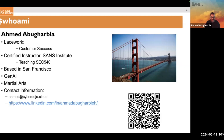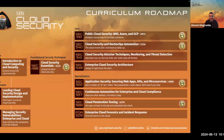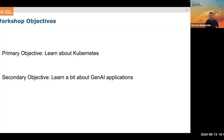I am part of the cloud curriculum, which has a list of different courses. SEC 540 is the one I teach. We have others as well — please take a moment to look at that. For this session, we have two main objectives. The primary one is to learn about Kubernetes. If you have not seen Kubernetes before, maybe you have it in your environment or your company, and you want to get familiar with it — this is the workshop for you. We're going to go through the process of deploying an application on a Kubernetes cluster.